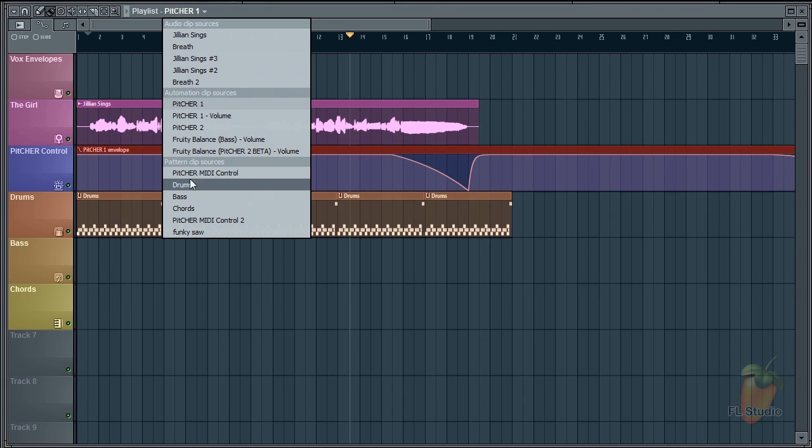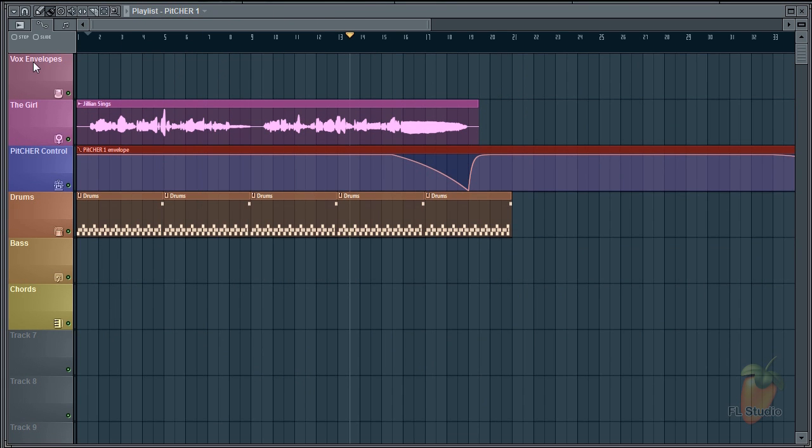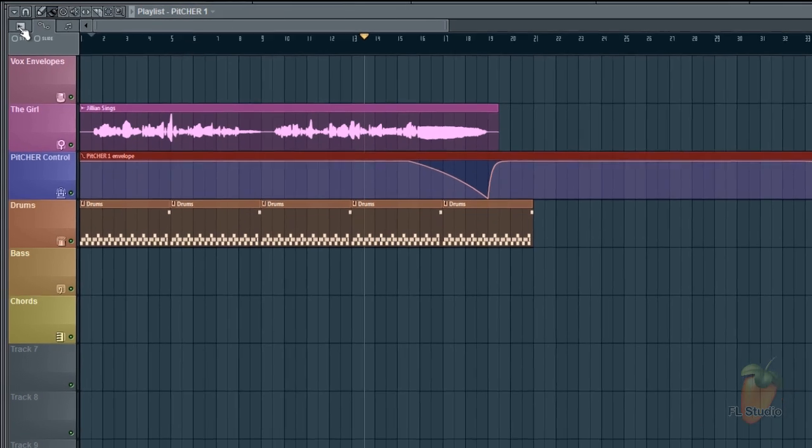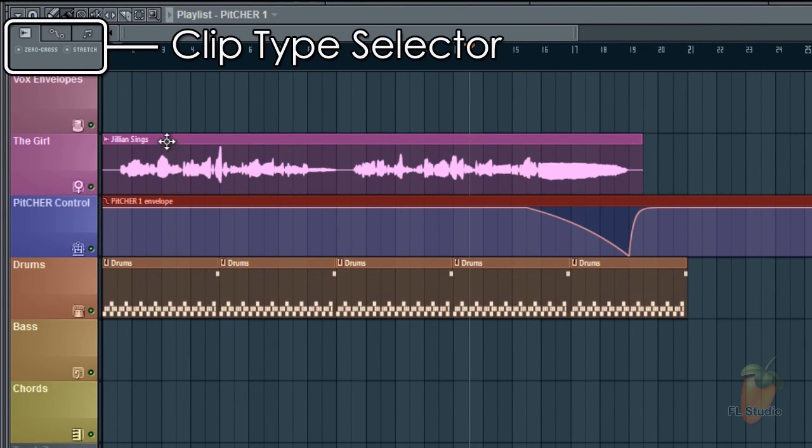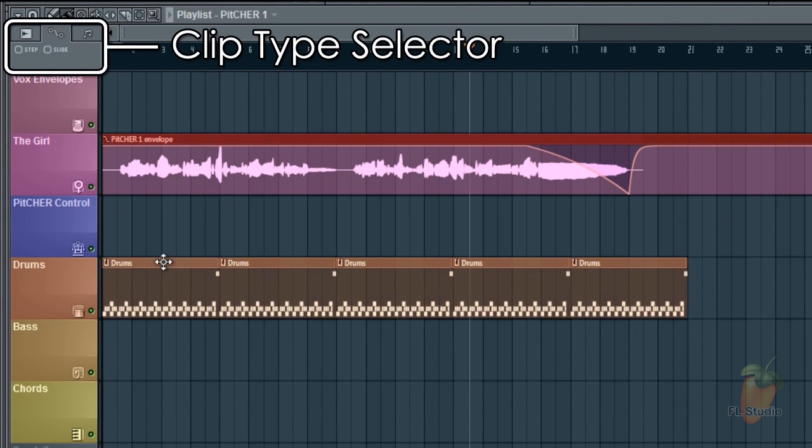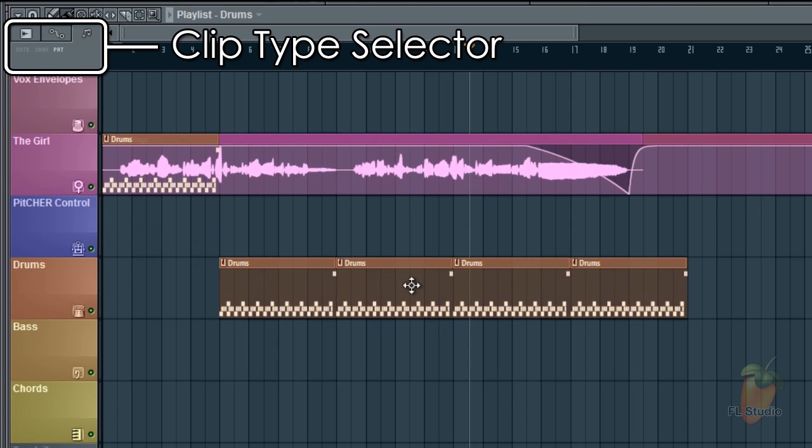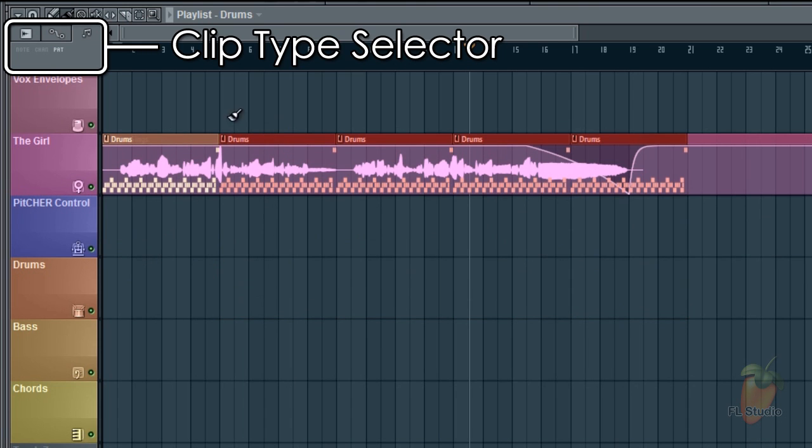If you're going to have a lot of clips in your projects, this can get quite long and a bit confusing. So there's another way. You can right-click the clip type focus selector. Its main purpose is to focus clip types when they're stacked.